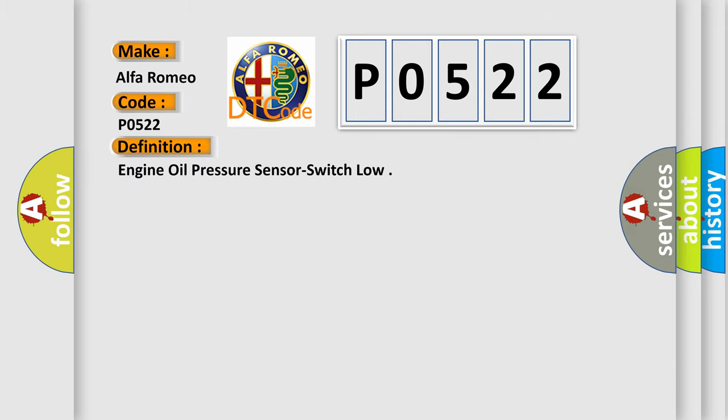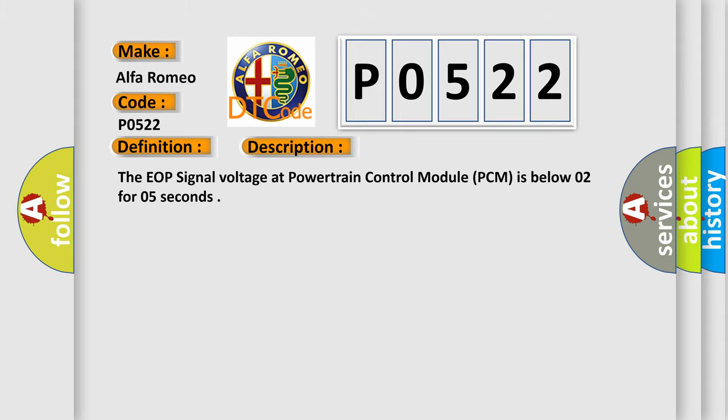The basic definition is engine oil pressure sensor switch low. And now this is a short description of this DTC code.